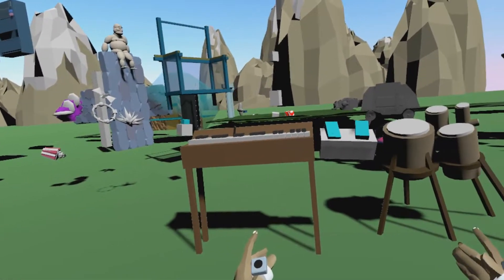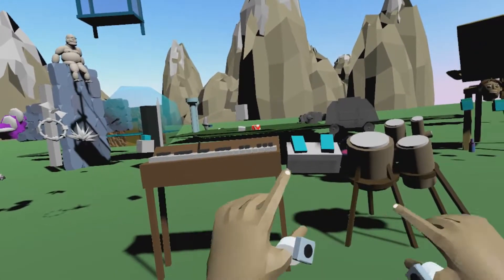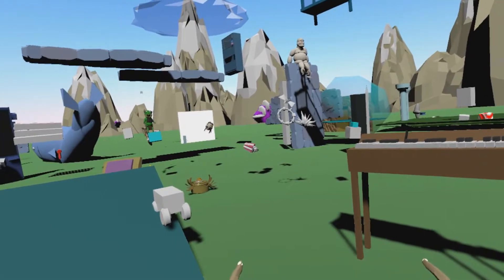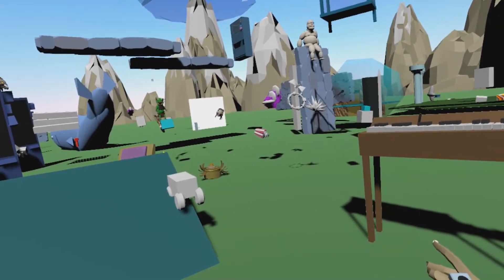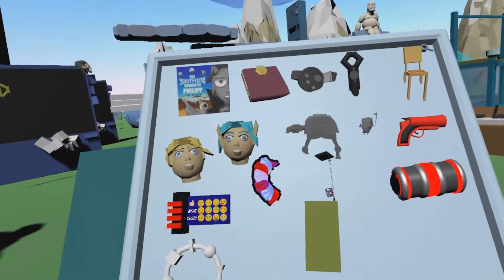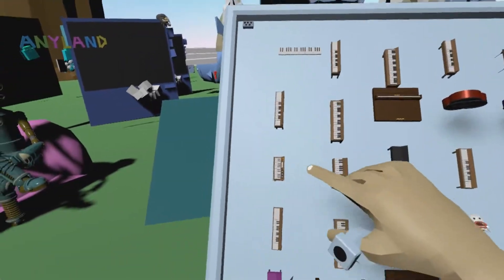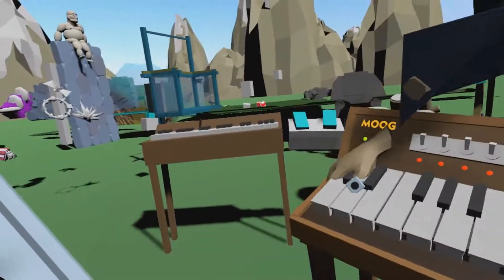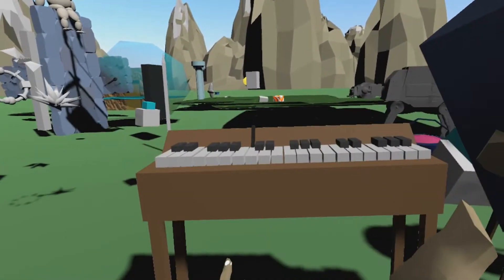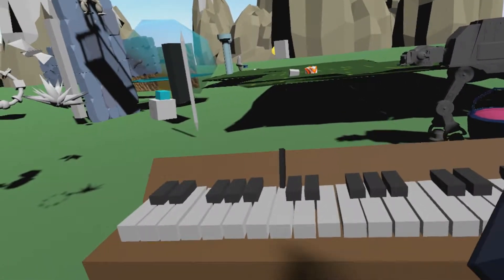First you want to have some instruments around you because you will be playing them live as you record. If you don't have any instruments you can open your inventory from your backside and search for, for example, piano. I just grab this out and I can then use it here. I already got a piano here and let me create a little sample song.